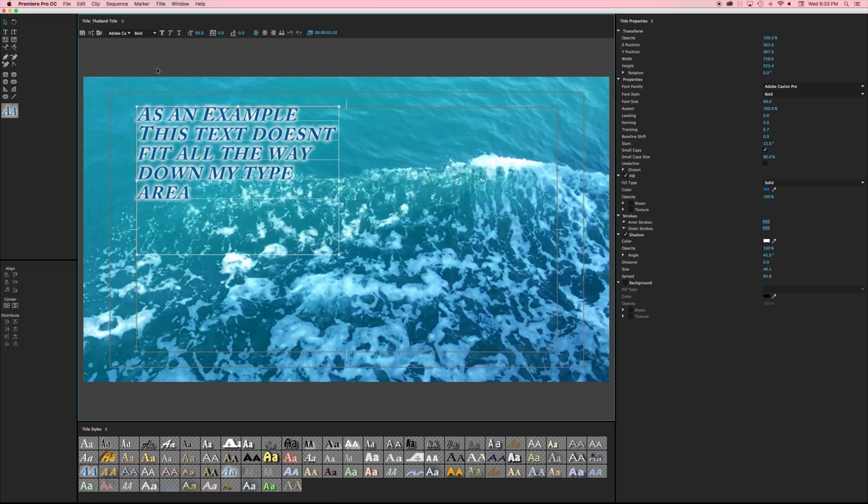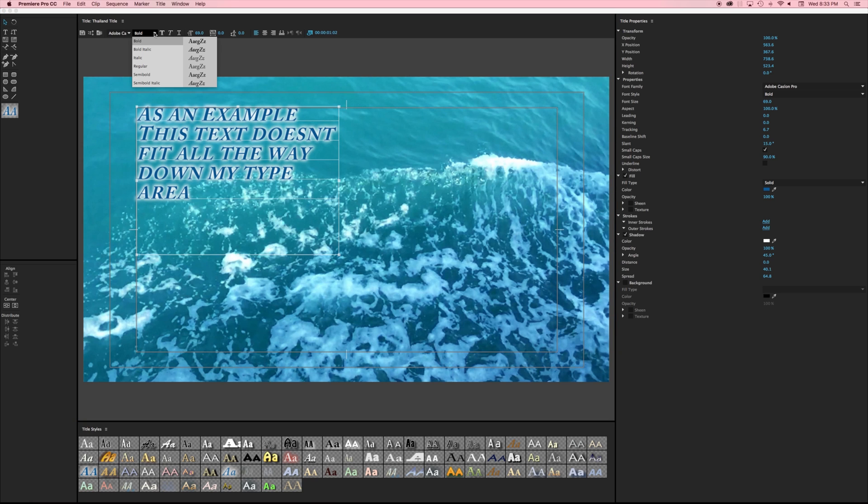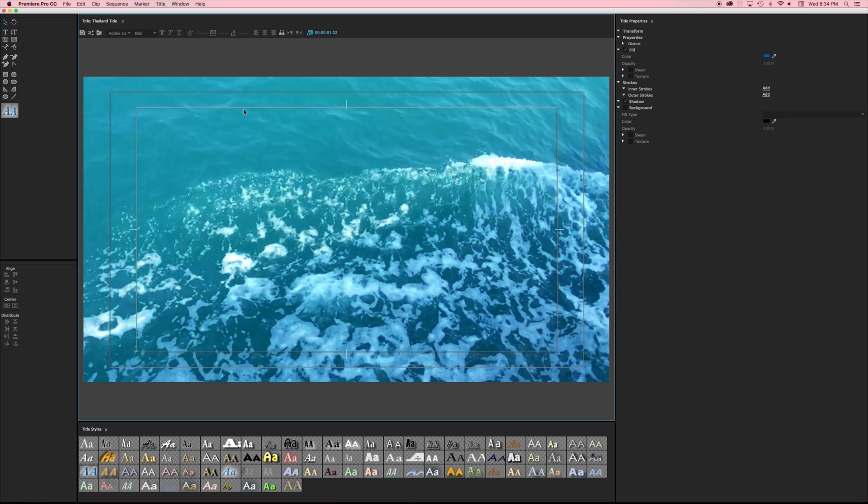You'll notice that in this area here I've got some different buttons. I've got my fonts, I've got my font families, bold, italic, underline, etc. Let's just get rid of this and actually make some nice type.